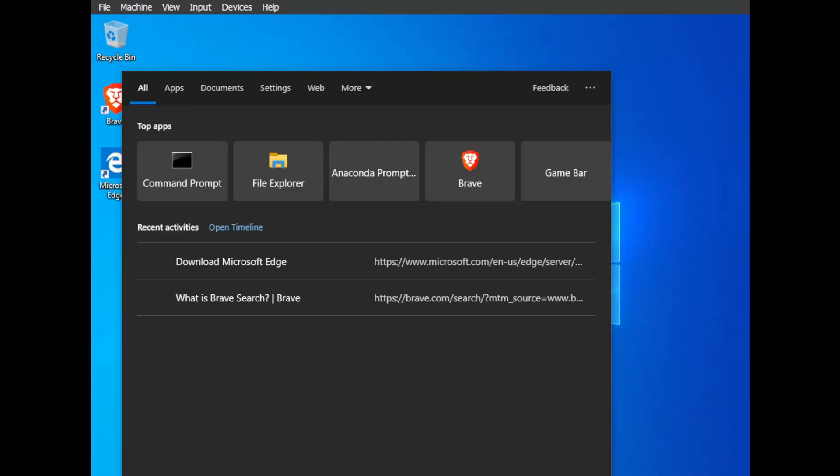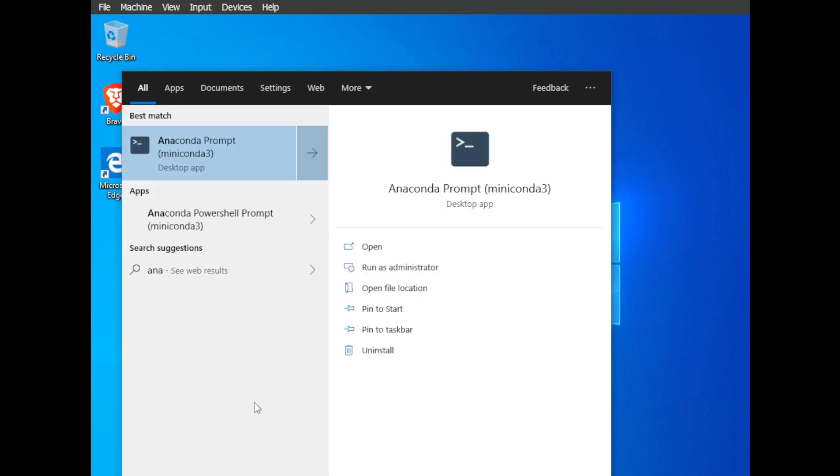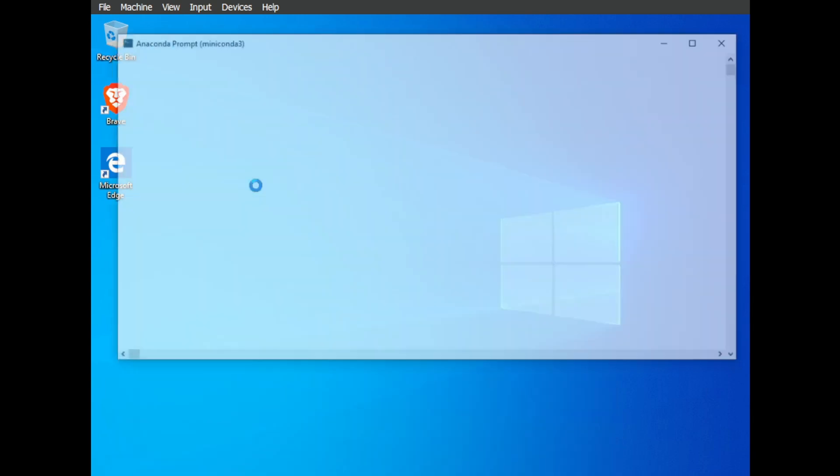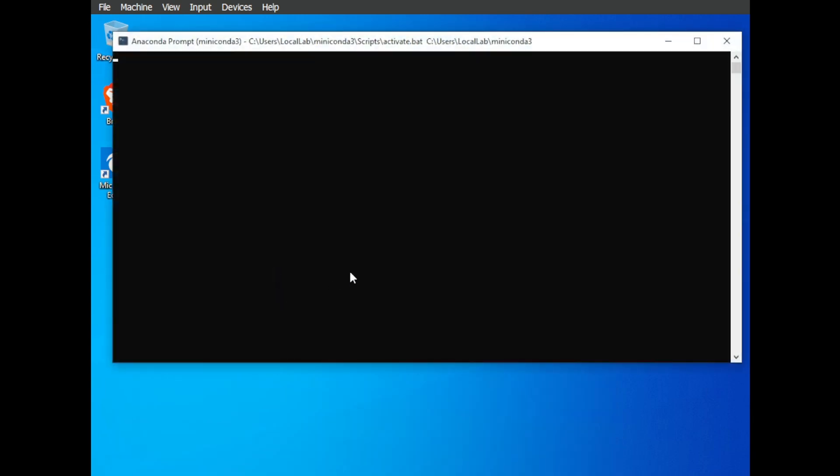Once Miniconda is set up, search for Anaconda Prompt in your Windows search bar and open it. This will give you a special terminal window to work with. We'll create a special environment called Live Portrait to hold all the necessary files. This keeps things organized and prevents conflicts with other software on your computer.